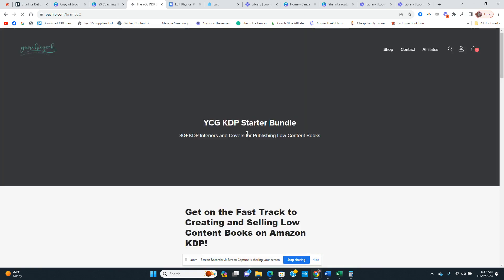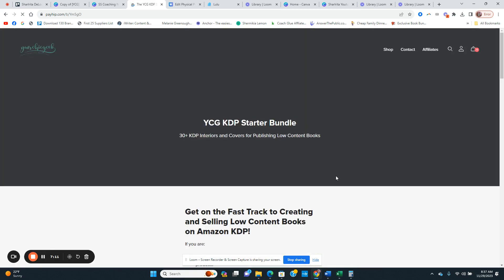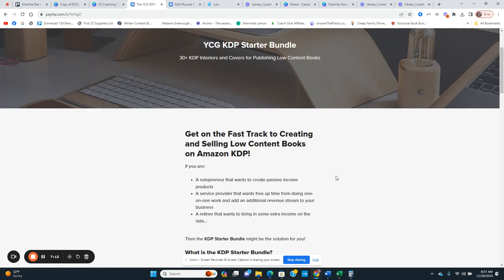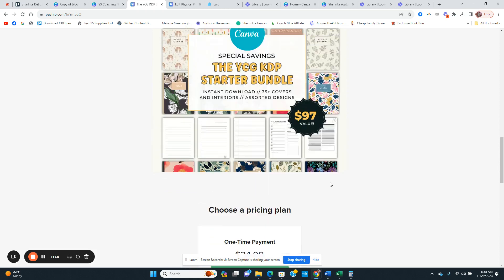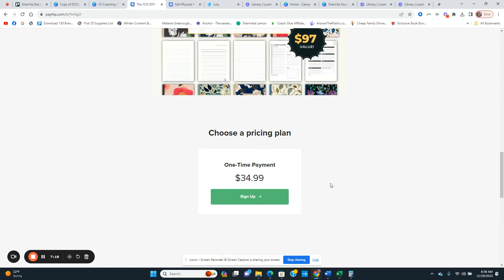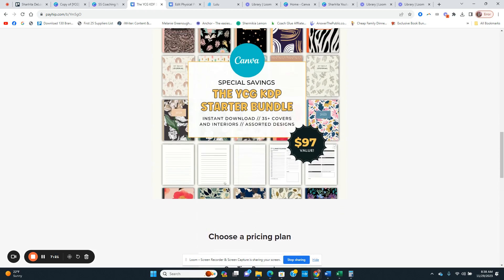If you want to create low content books, she has a kit for $34.99. It comes with 35-plus covers and the interior pages — that's where I got everything I needed.